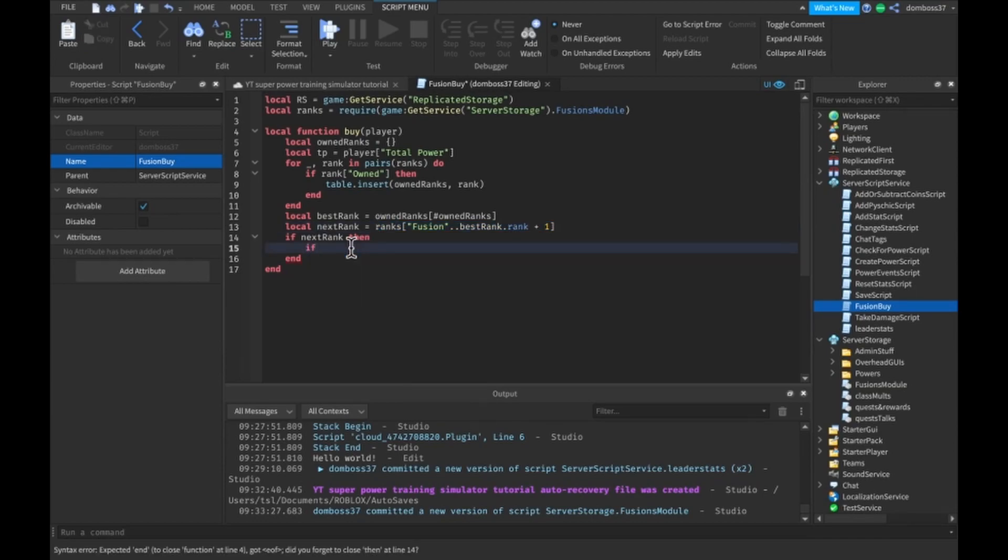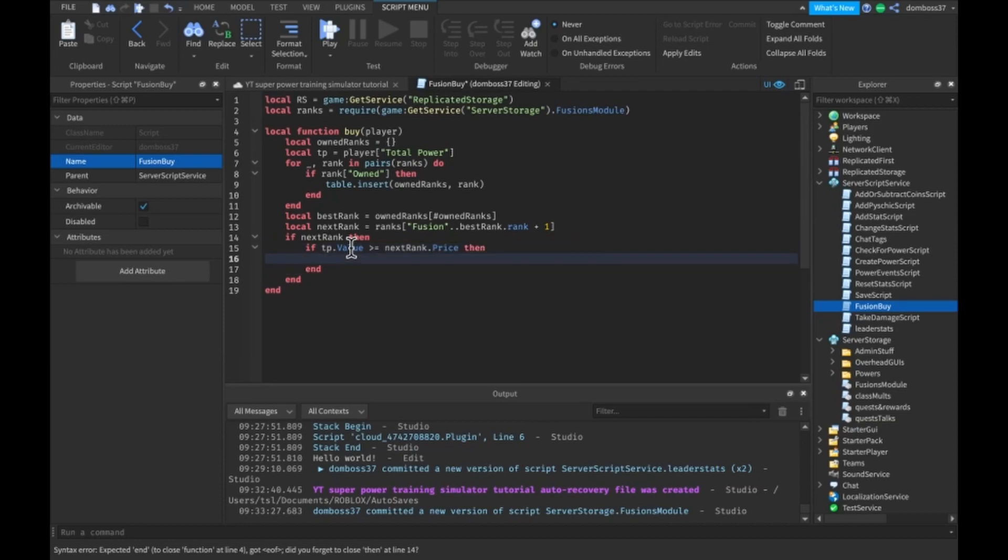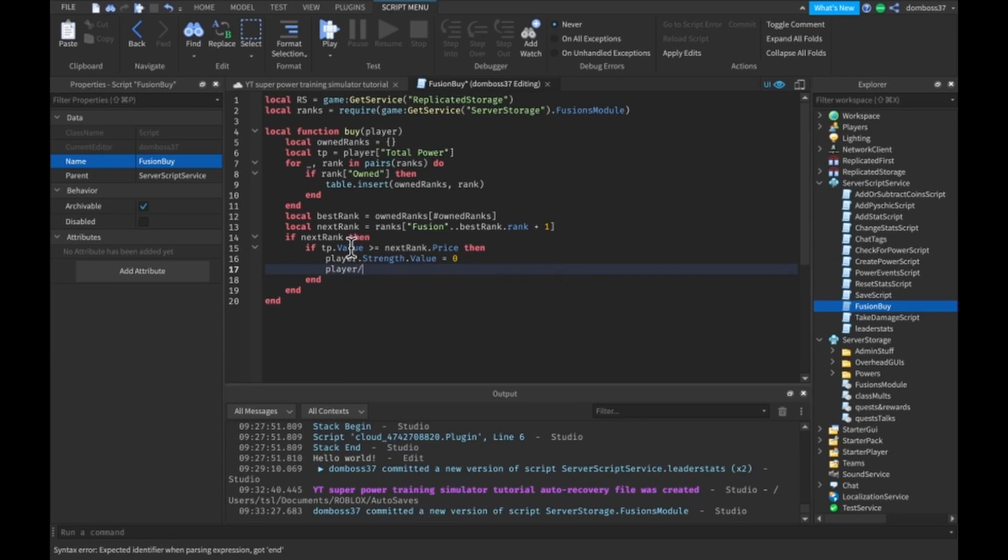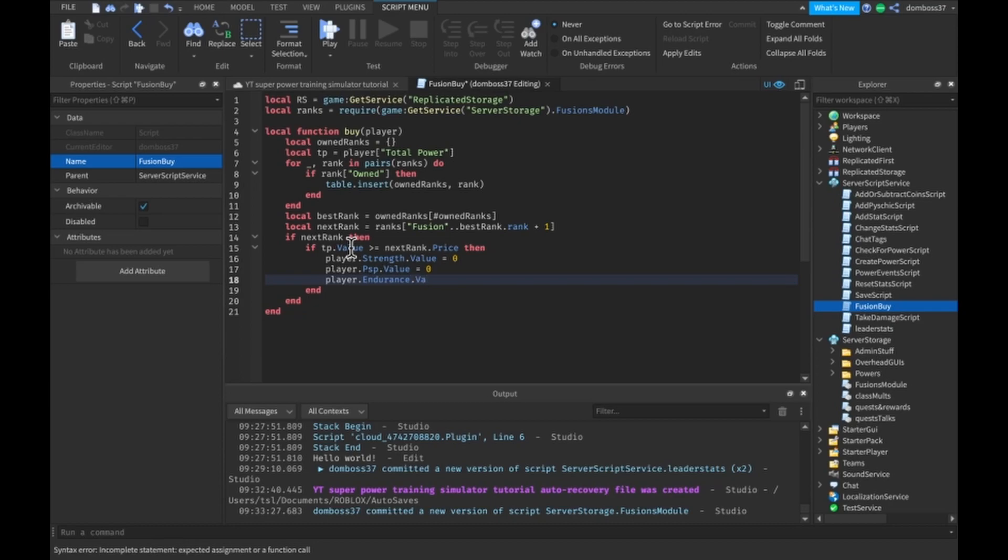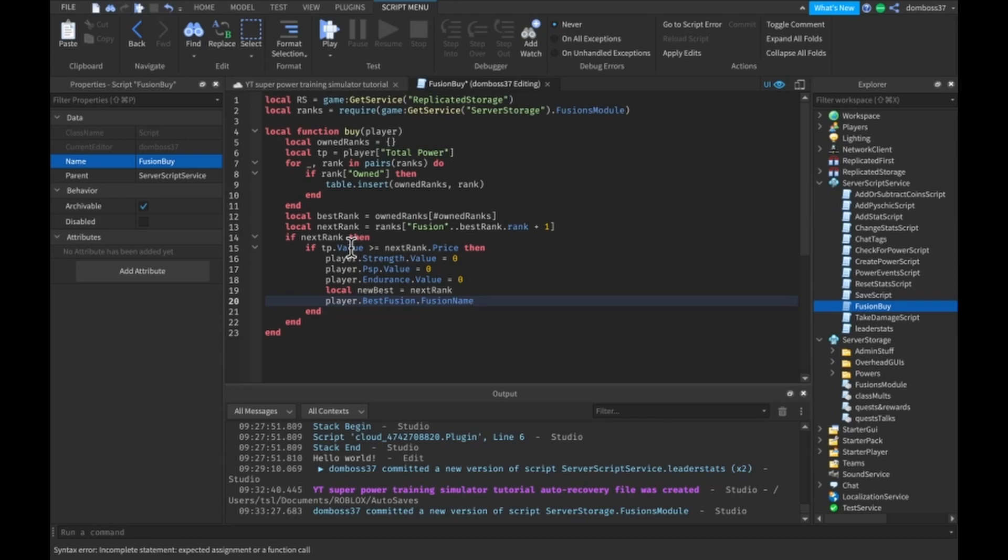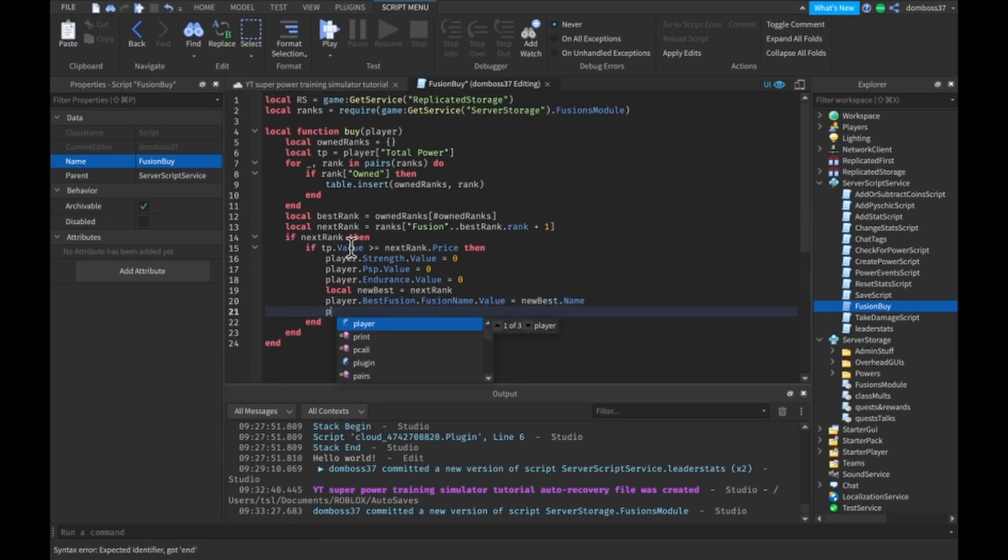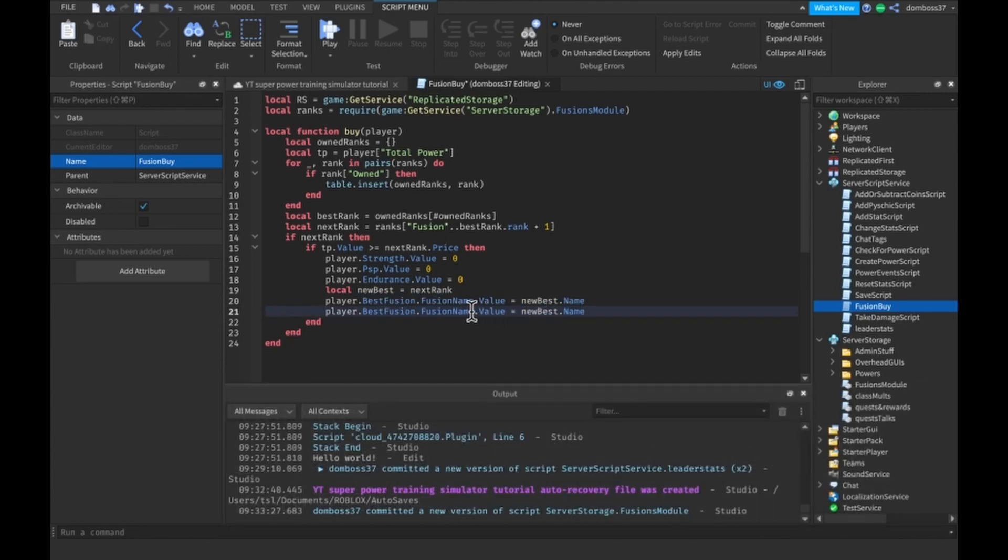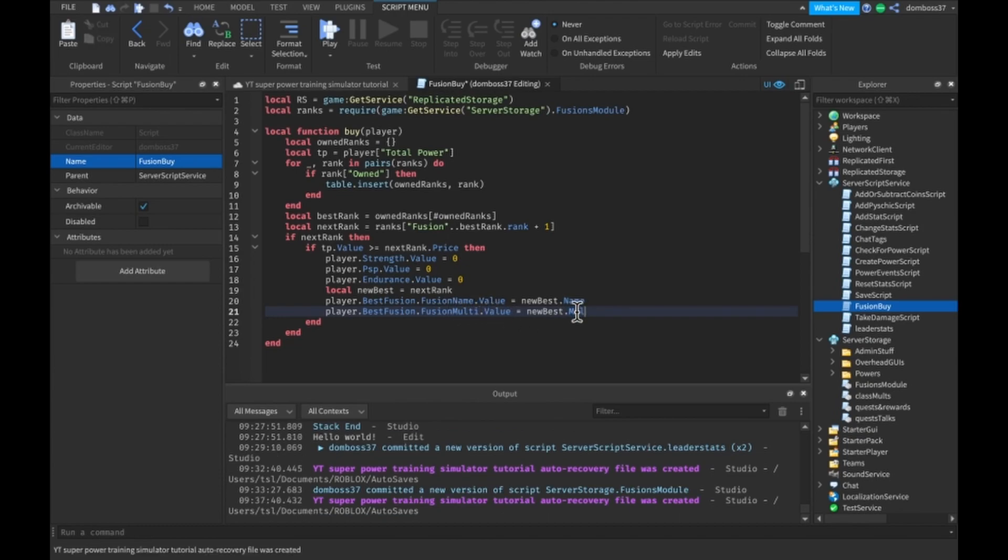So then we're going to want to check if next rank. And then if there is a next rank, so if we don't already have the last rank, then we'll just check if the totalPower.Value is greater than or equal to nextRank.Price. If it is, then we'll just do player.Strength.Value equals 0, player.Endurance.Value equals 0, and we'll do local new best equals nextRank.